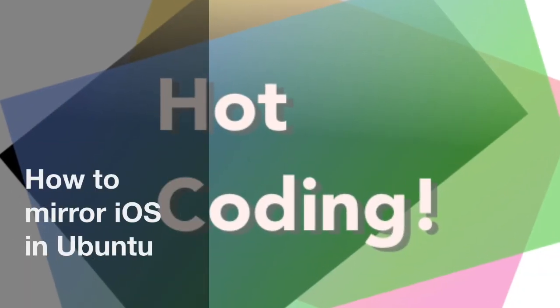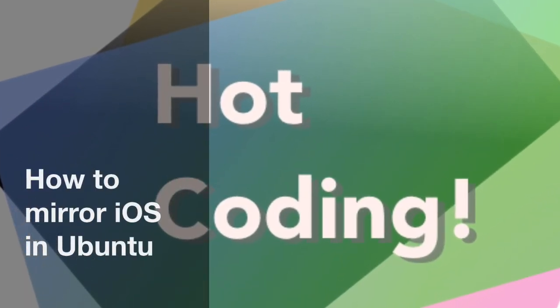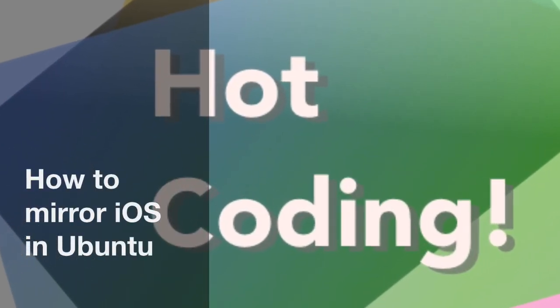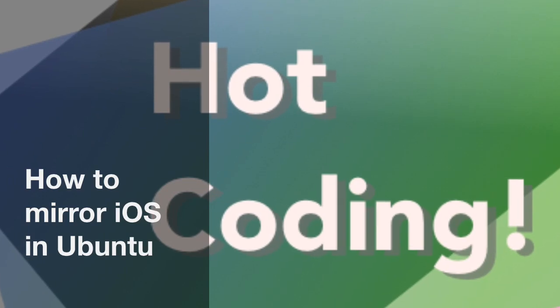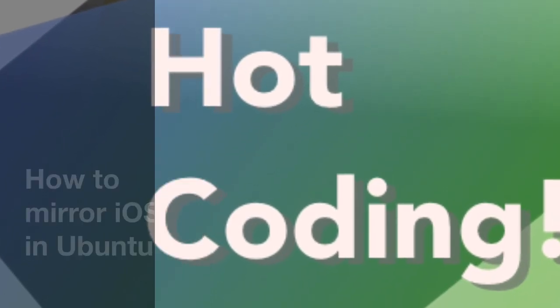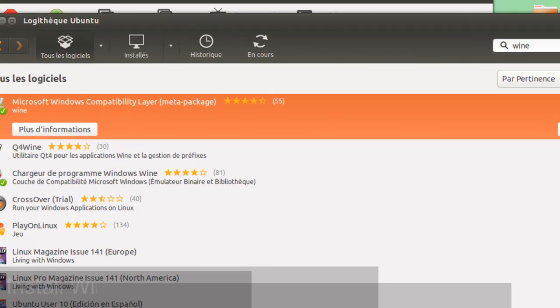Hi, this is Patrick Balleux for Hot Coding and here's a nice tip for Ubuntu users. Why not mirror your iDevice on your Ubuntu computer?